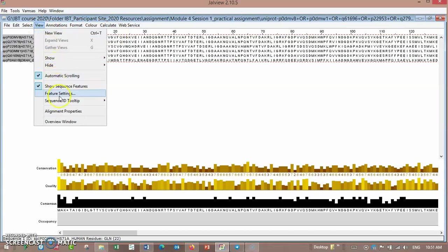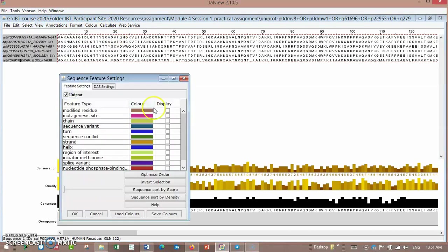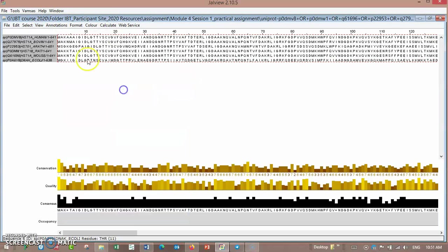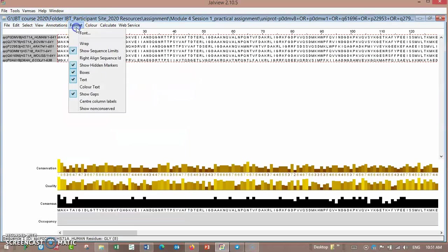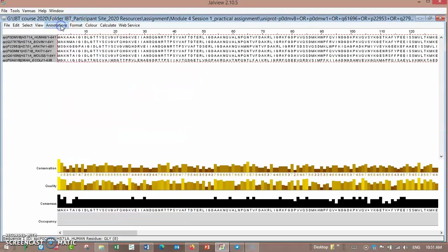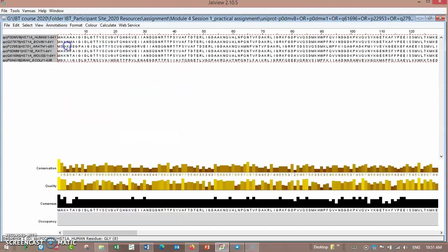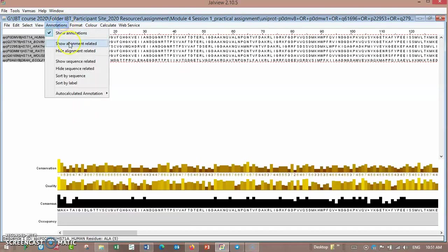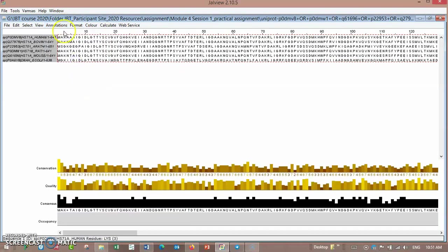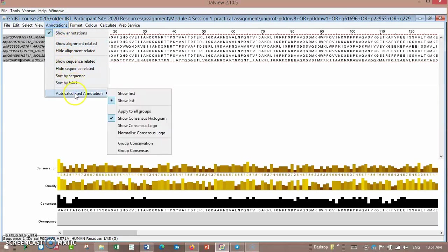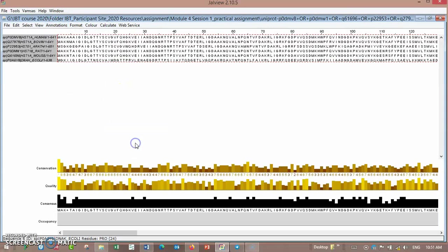This is how we can display features. You have to calculate or make some analysis, then go to view and feature display. You can show some annotations here, show sequence-related annotations.